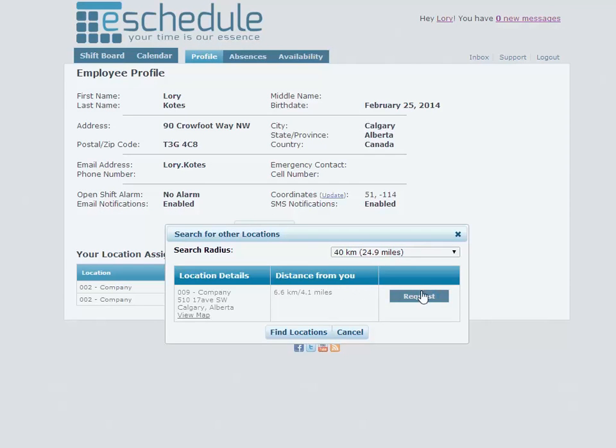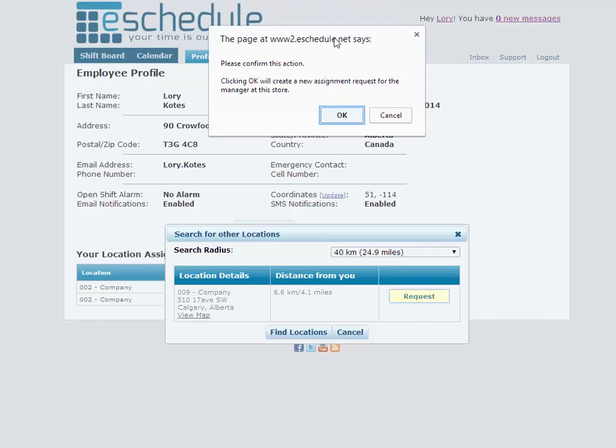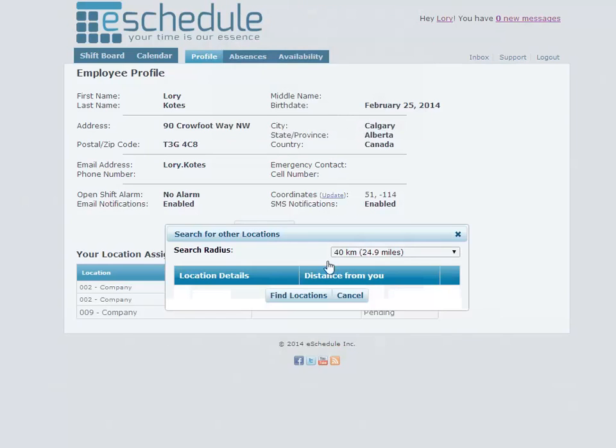So we'd like to request to work there. So here's request, this just wants to confirm and then there's no longer any locations near us so you can just exit out of here.